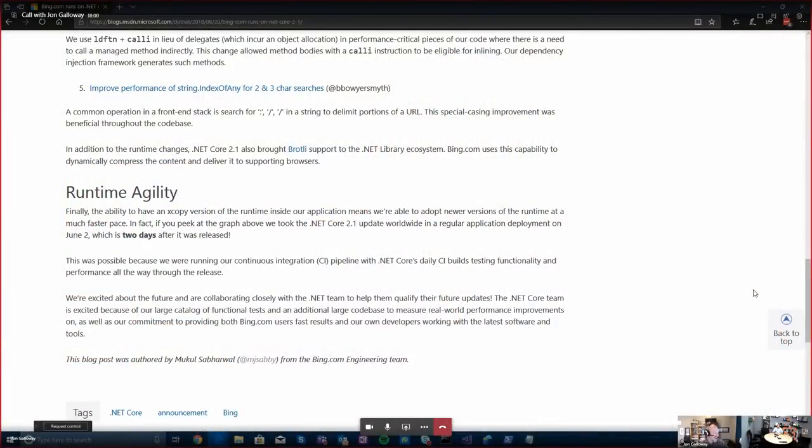The focus of this post is on performance, but were there other features you were able to turn on as a result of moving to .NET Core 2.1? Yes, the ecosystem really helped. With .NET Core 2.1 you also get Brotli support in the CoreFX libraries. We used that and were able to get Bing.com Brotli support, which was phenomenal. So not only did we get all these performance improvements, our response size also shrunk because of using Brotli.